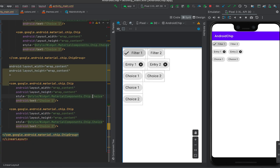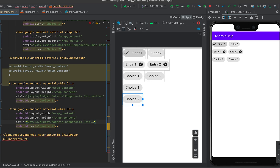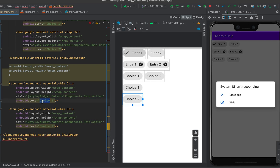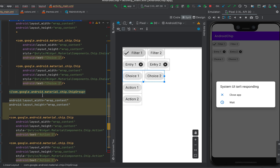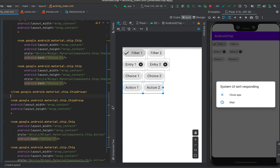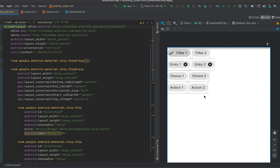The last type is action chips. I'll set the style to action for both chips and label them action one and action two. Action chips are like simple chips that behave similarly to buttons. You can click on them to trigger actions from the user.